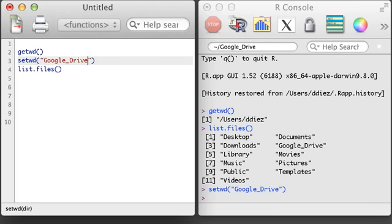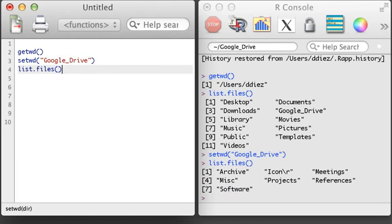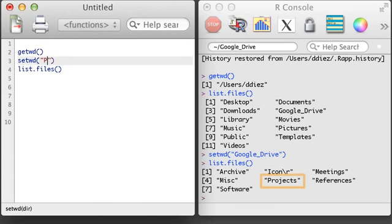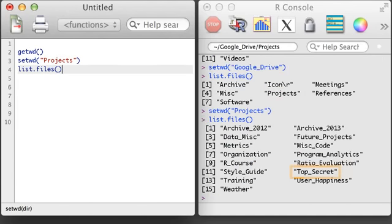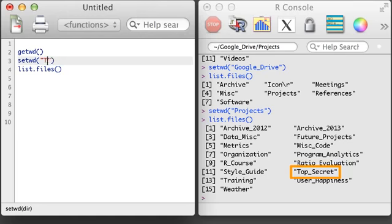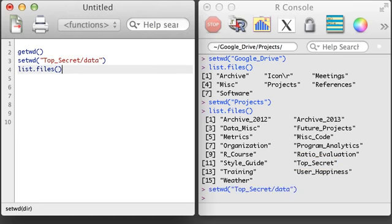Next, I'm going to print out the folders in this Google Drive folder and navigate to projects. Next, I'm going to navigate to the top secret folder, and since I know there's a data folder there, I'm just going to add this folder into my setwd command.